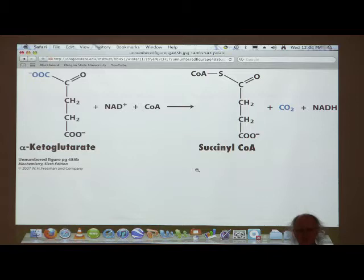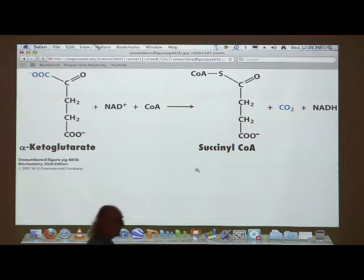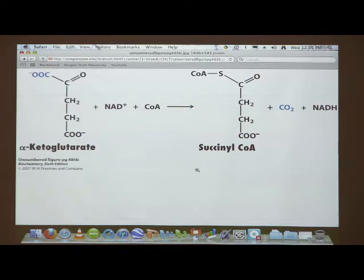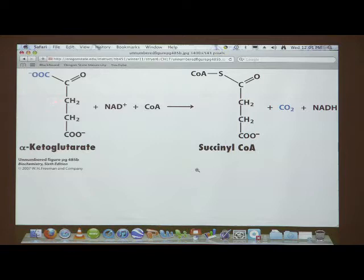Right on the heels of one oxidative decarboxylation follows the second oxidative decarboxylation of the citric acid cycle. That is the reaction catalyzed by the enzyme known as alpha-ketoglutarate dehydrogenase. This enzyme is very, very closely related to pyruvate dehydrogenase that we talked about on Monday. Both alpha-ketoglutarate dehydrogenase and pyruvate dehydrogenase work on alpha-keto acids.